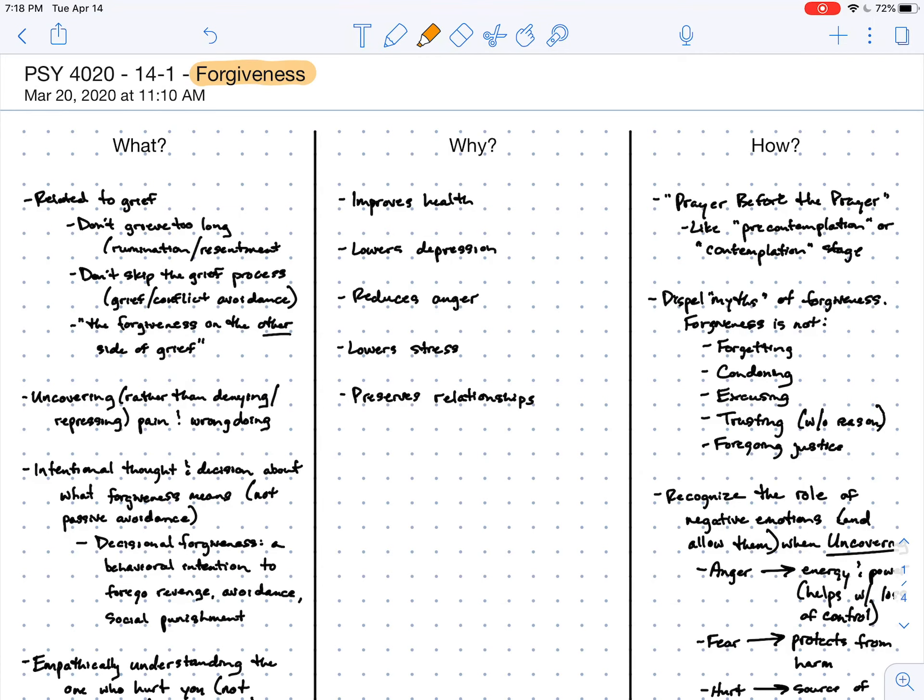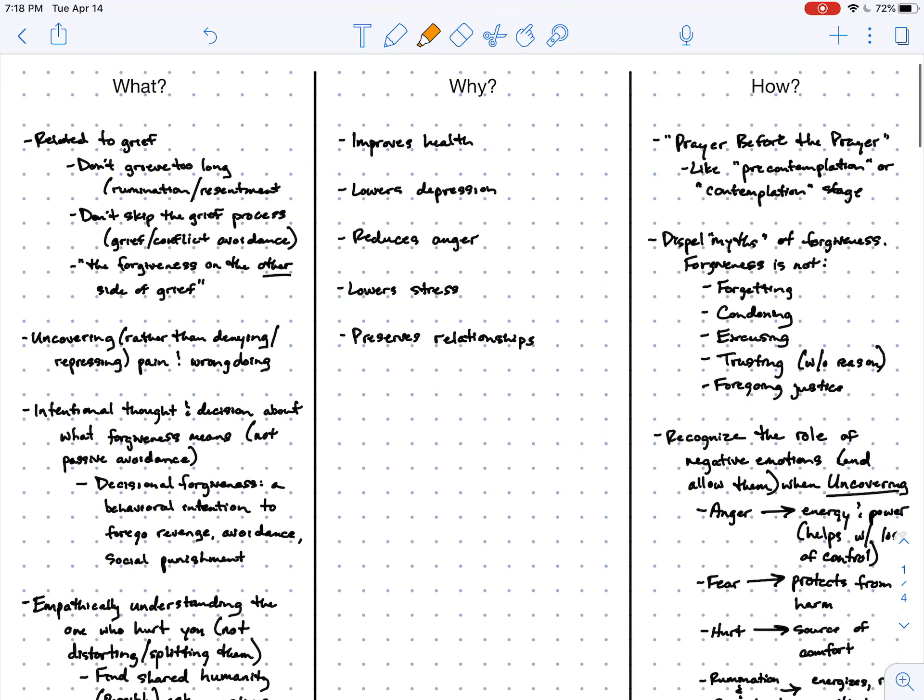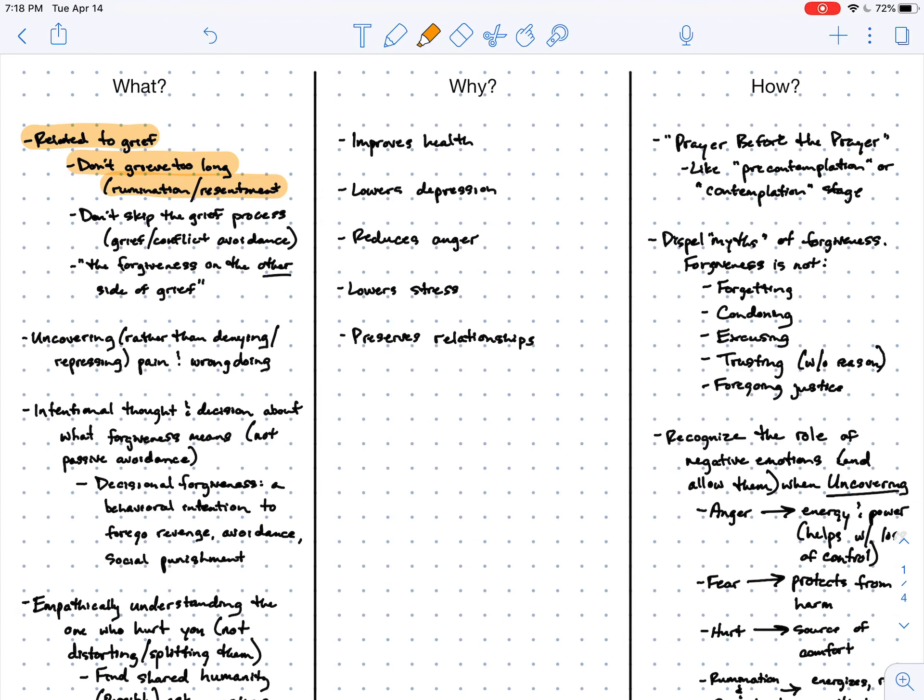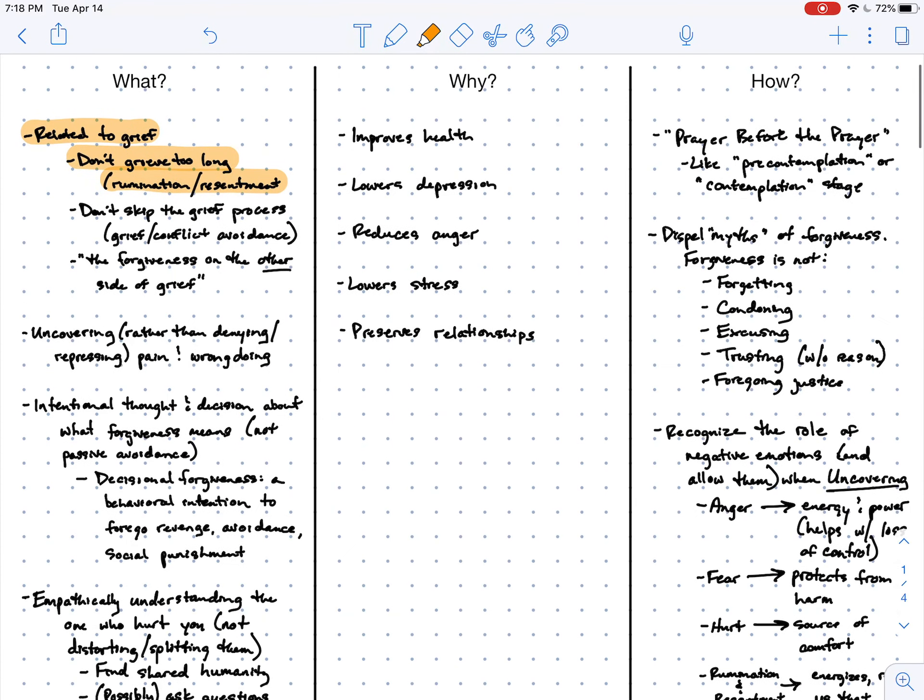So it turns out that forgiveness is on a continuum with grief, and oftentimes the problem is either that we grieve too long—in other words, we end up ruminating and feeling resentment about the hurt that's been inflicted on us—or we skip the grief process altogether. In other words, we avoid grief or avoid conflict.